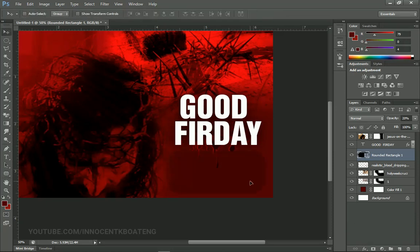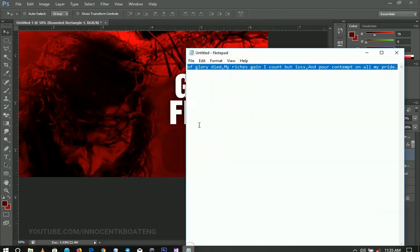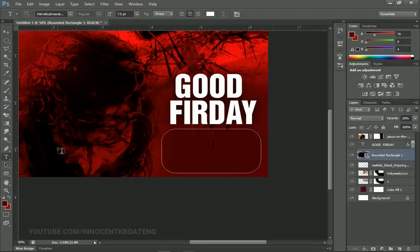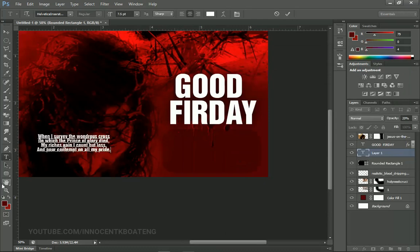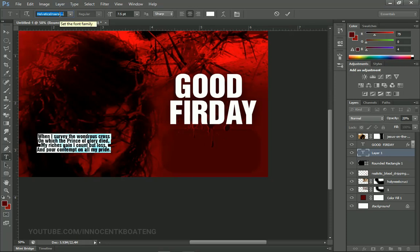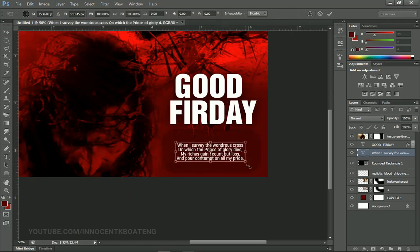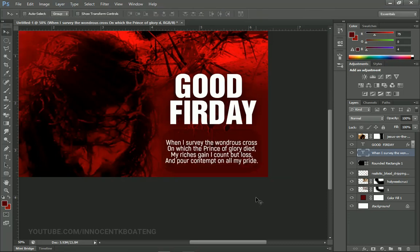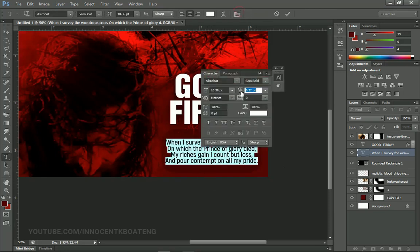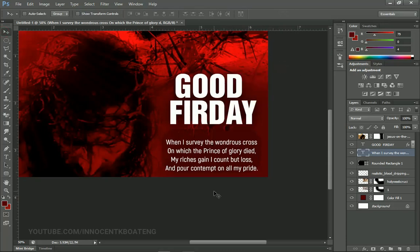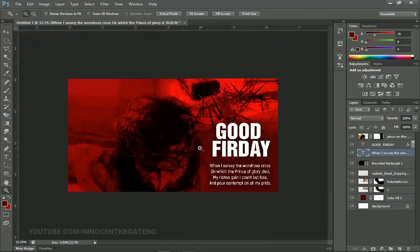I'm going to quickly add my message of the day. I have it written, so I copy it, select the Text tool — making sure I'm not writing inside a box — and paste it. I switch the font to Acrobat Semi Bold and drag and drop the text inside the rounded rectangle. Because I adjusted the spacing for 'Good Friday', I space this text out a little bit as well to match, and make sure everything fits inside the rounded rectangle.